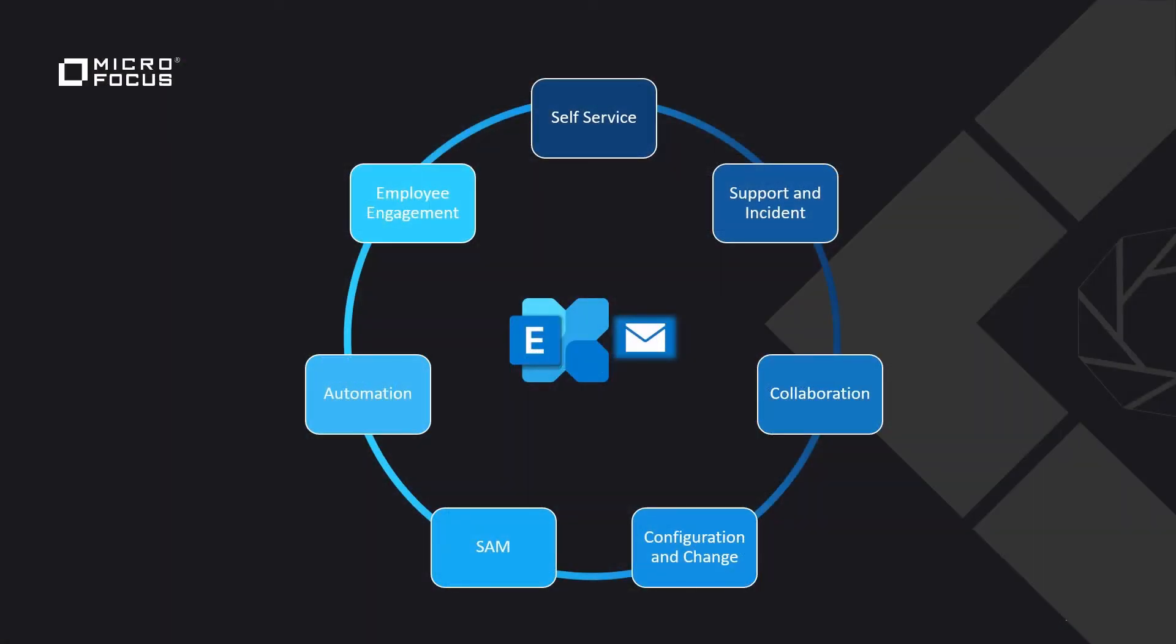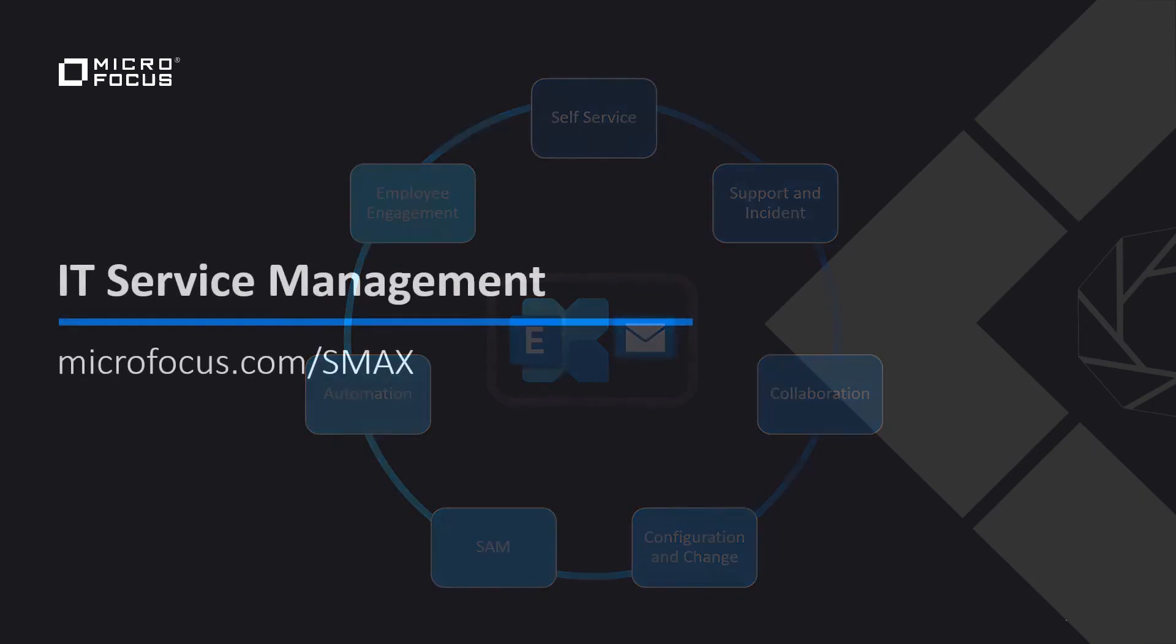And with this, we've come to the end of our lifecycle demonstration of enterprise service management and the way a key service, such as email, Microsoft Exchange, can be supported by the enterprise. Thank you very much for watching.